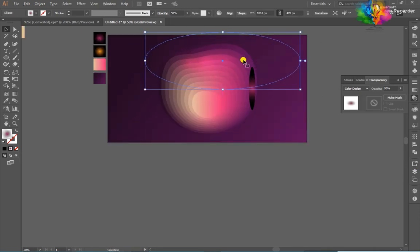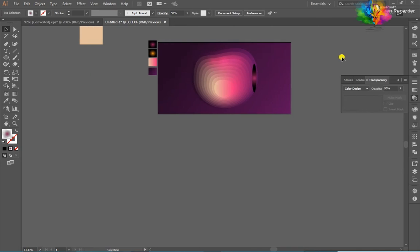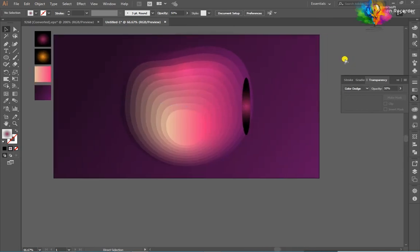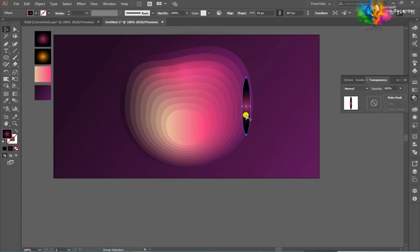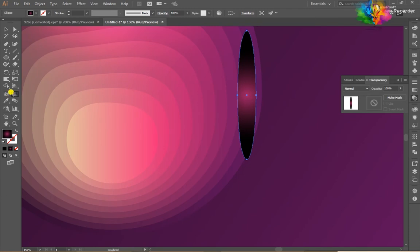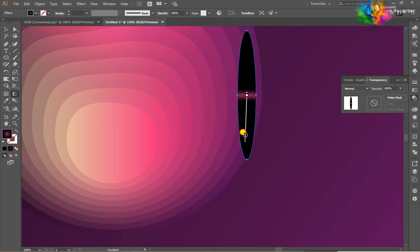One more time, configure the shape and drag on the right side. Select the shape, go to the gradient tool, and make some adjustments in the gradient. Okay, it's pretty nice.